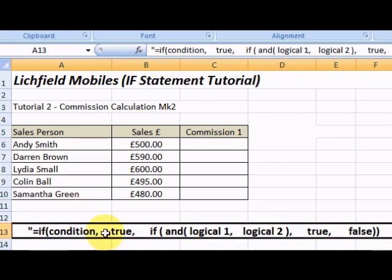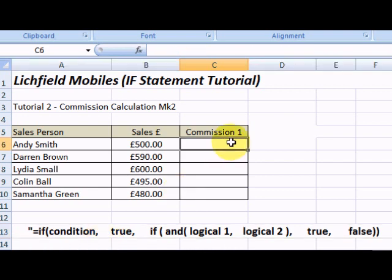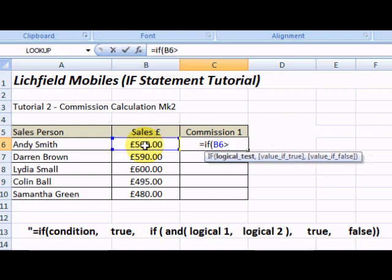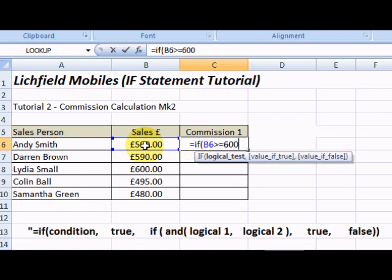Here we can see the basic syntax of the IF statement we need to construct. So let's build it. Equals IF B6 is greater than or equal to 600, we will pay 50 pounds.